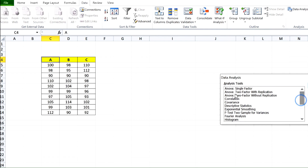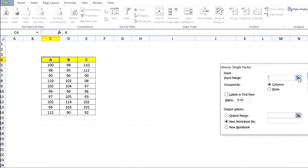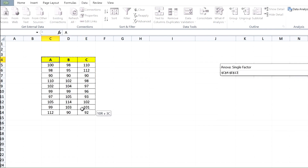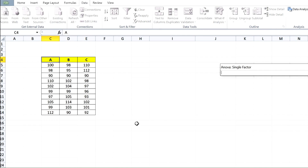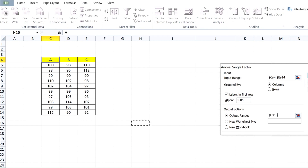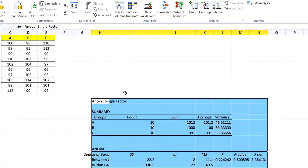Go to Data Analysis, then ANOVA Single Factor, which is one-way ANOVA. Here, set the input range to all of these results. Check labels in first row since I added labels. Set alpha significance level to 5% error. Select the output range, then click OK. These are the results.